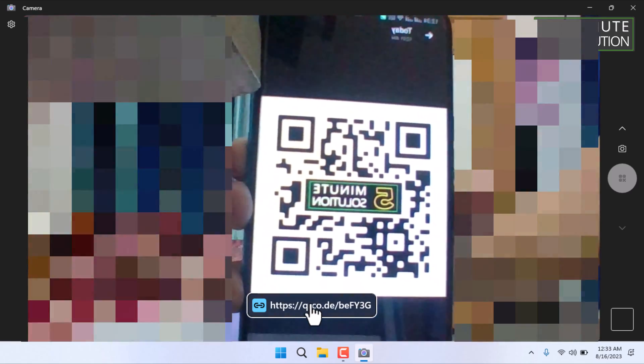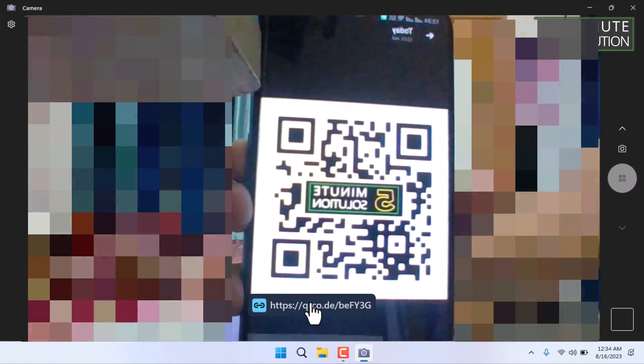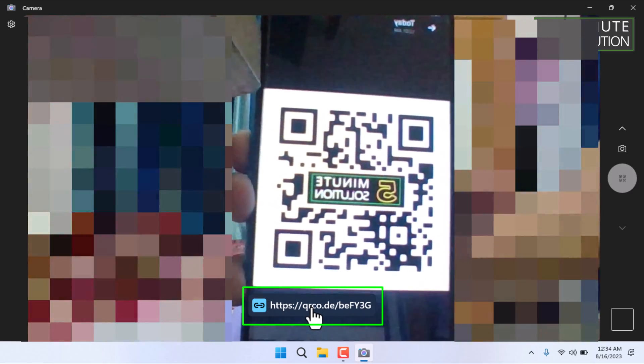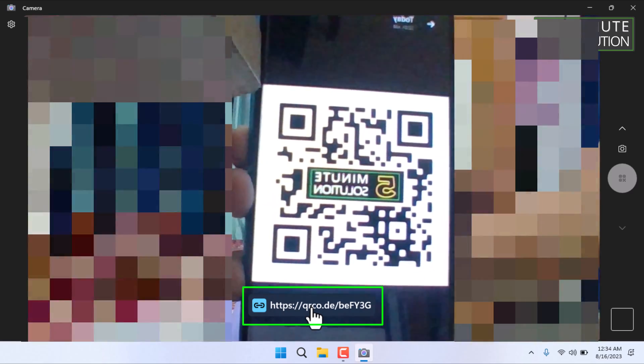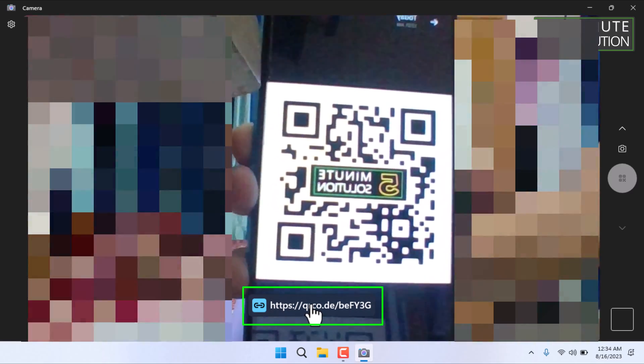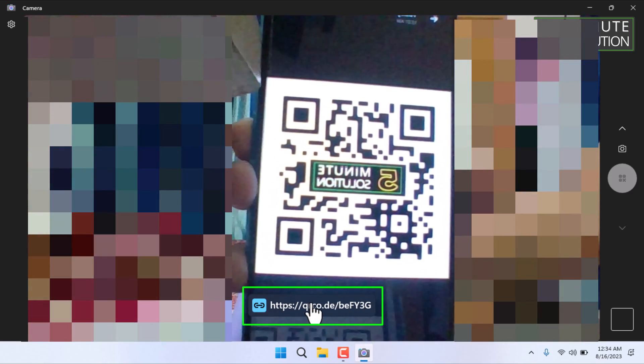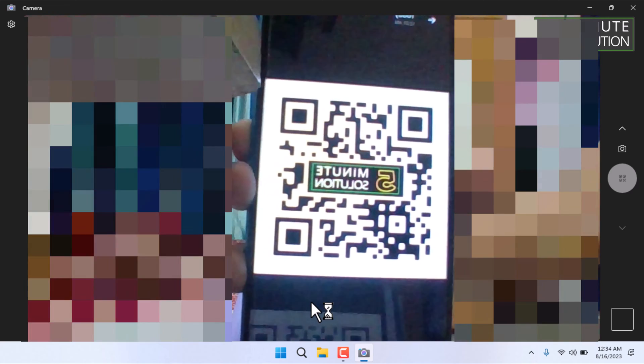As soon as the camera app recognizes the QR code, a notification will appear on the screen. This notification will provide a brief description of the QR code's content and may offer a link or an action to take. Click on the notification to take the appropriate action.